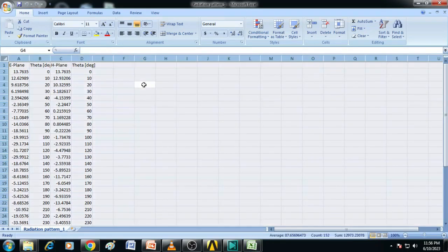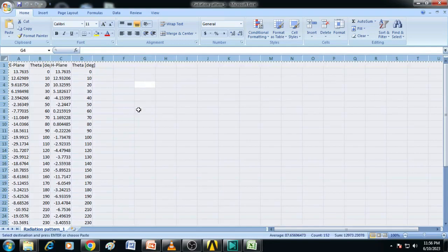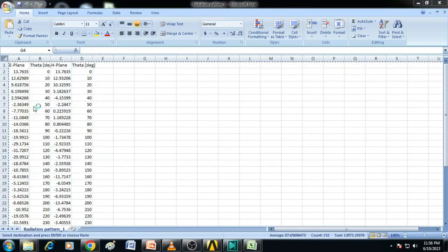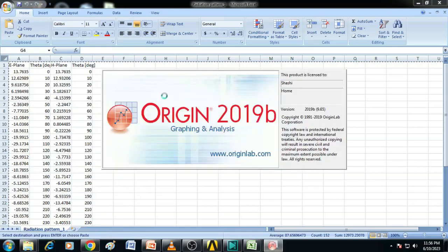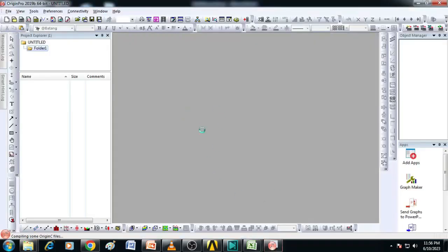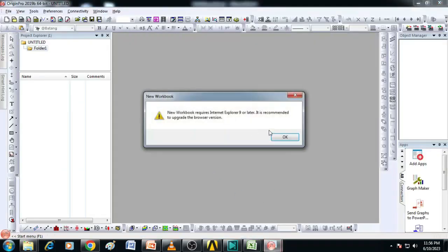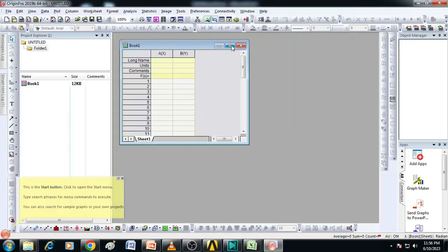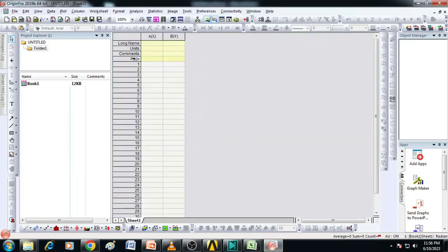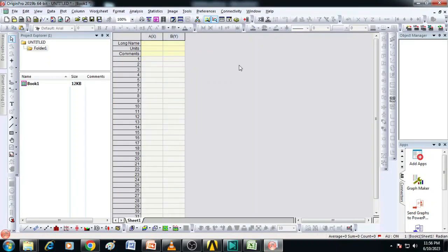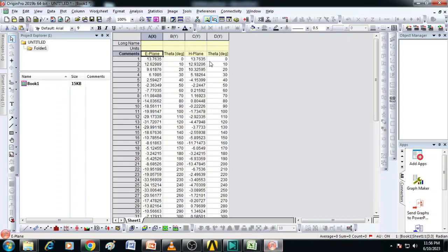So this data I will copy. Let us say control C here, open a new origin workbook and paste that content here. You see all four columns are copied here.